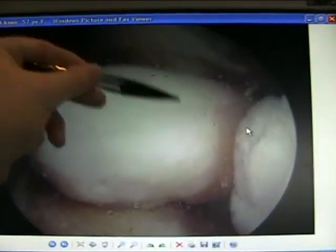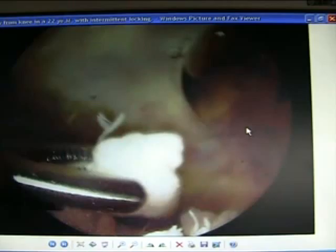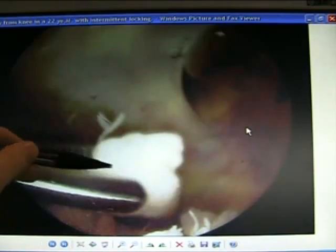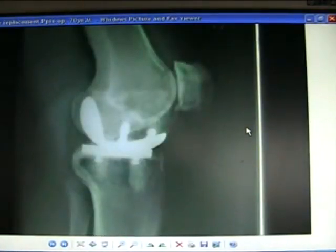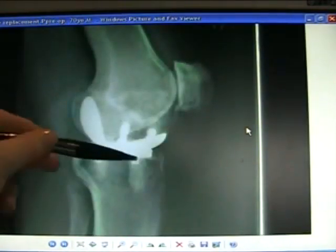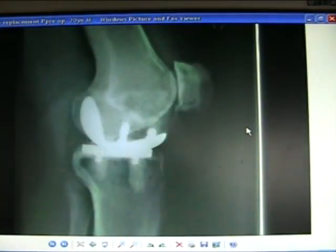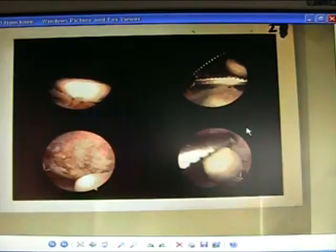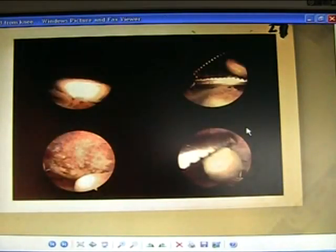Very satisfying to remove a loose body — there it is being removed. Uni knee replacement is quite a good operation when the OA is limited to one part of the knee. Removing a loose body.